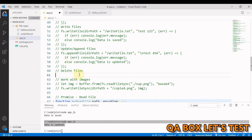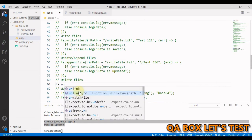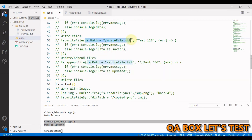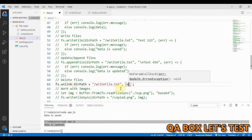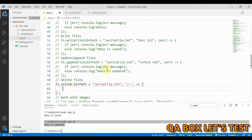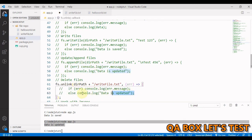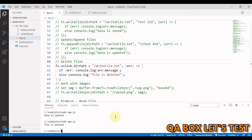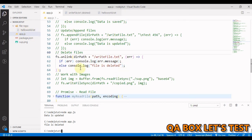To delete a file asynchronously, we use 'fs.unlink'. We provide the path and a callback that receives an 'error' argument. Inside: if there's an error, we display it; else we log 'file is deleted'. Running this confirms the file is deleted.